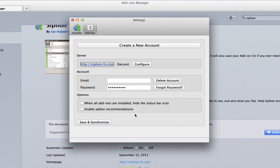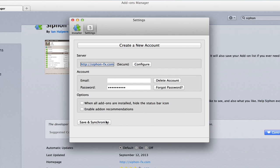And then you can choose a few different configurations. Syphon has its own secure server for doing this. So once you've created your account, click save and synchronize, and it will upload all of your extension data to that server.